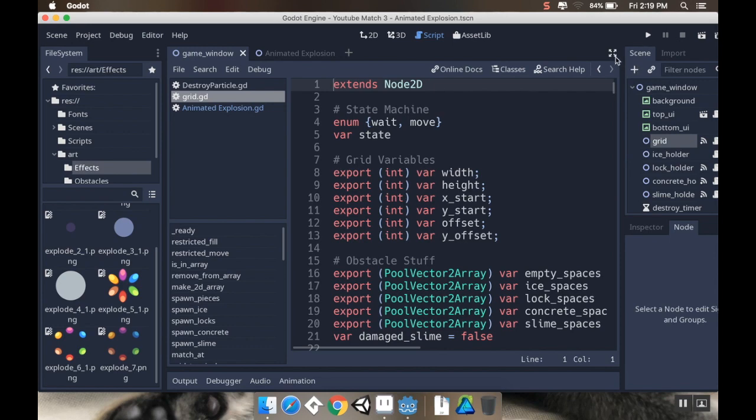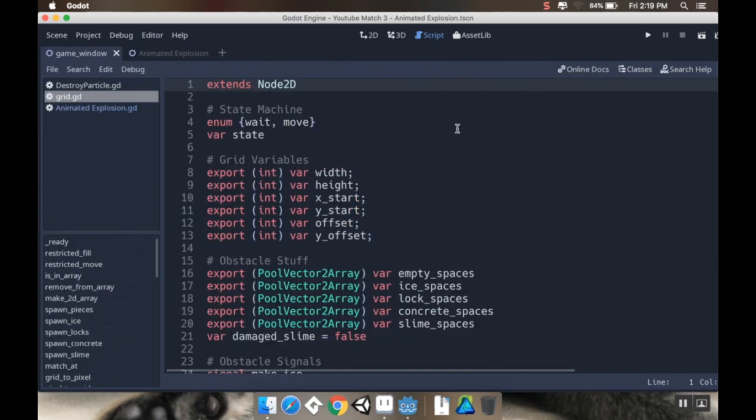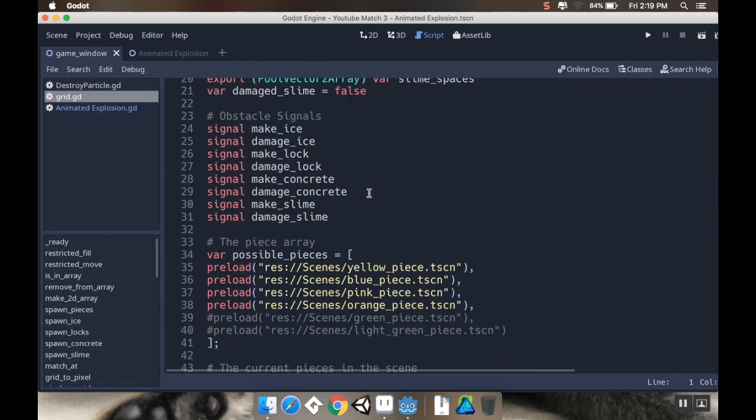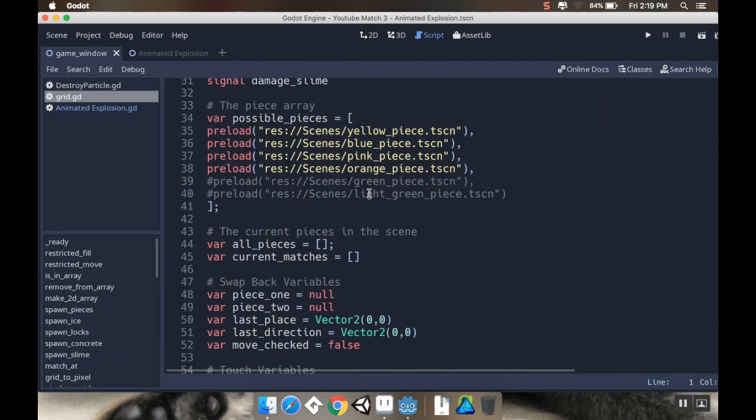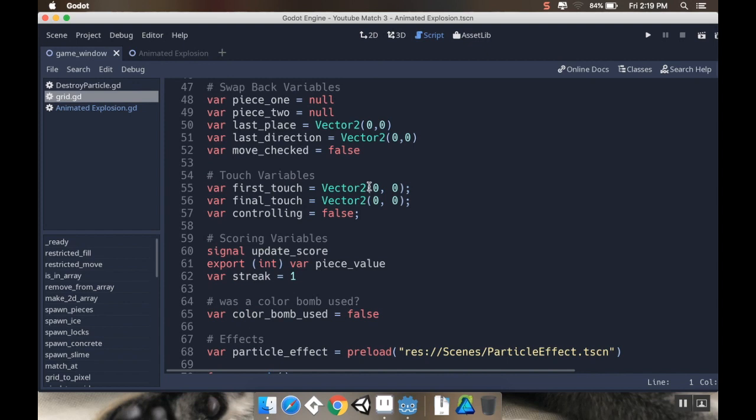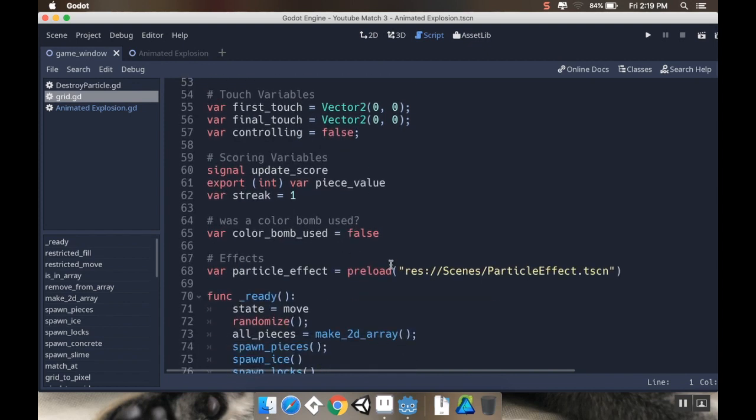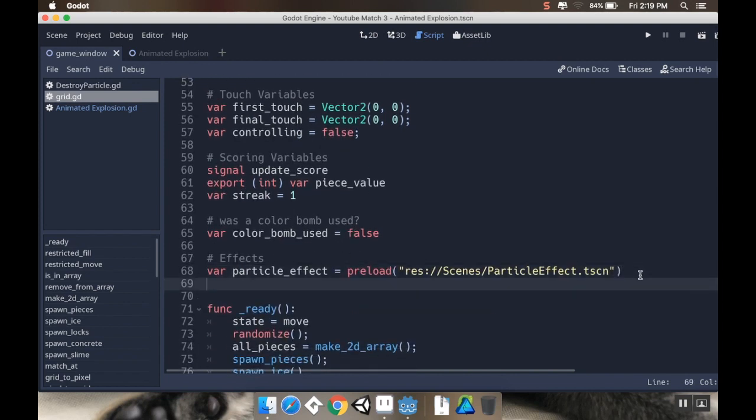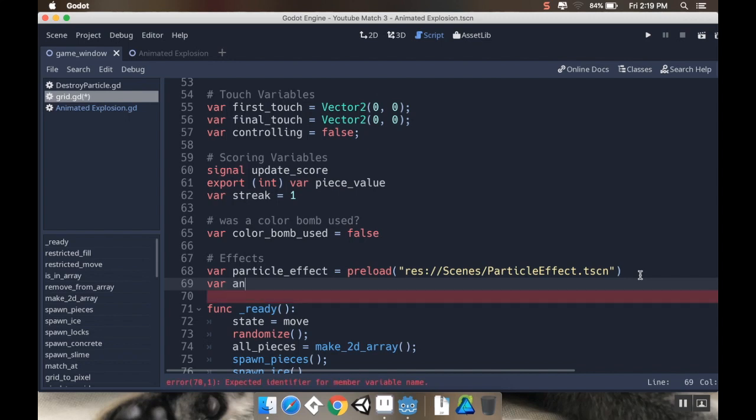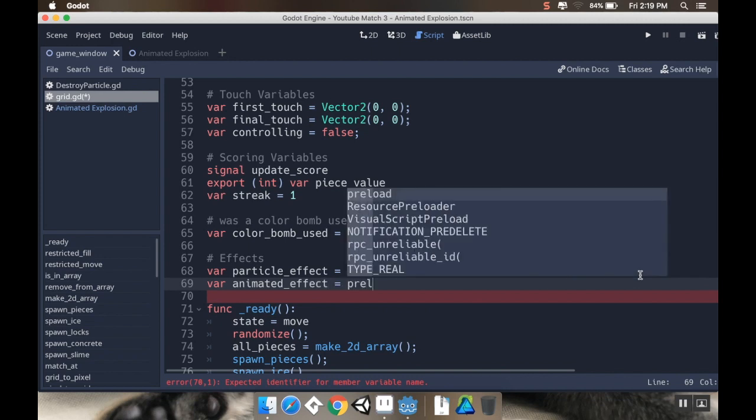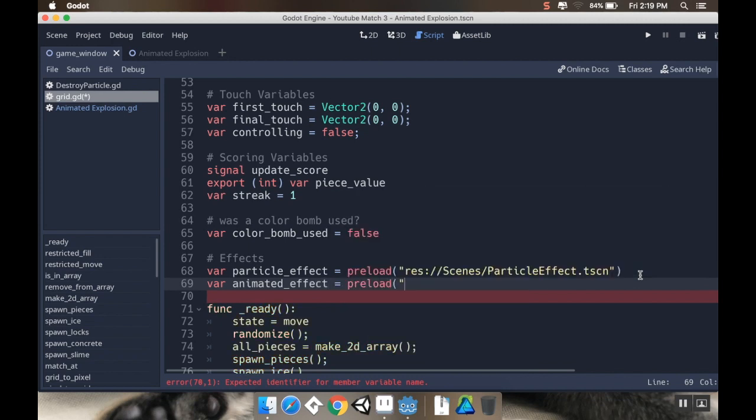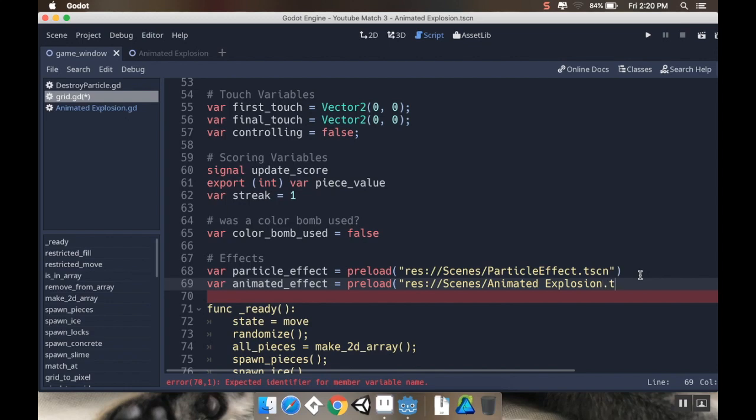So I'm going to go to my grid script. And I'll go into distraction free mode here. I want to find where I created the effects. So there we go. And then I want to create another var. We'll call this Animated Effect. And then this is preload resources scenes animated explosion dot tscn.